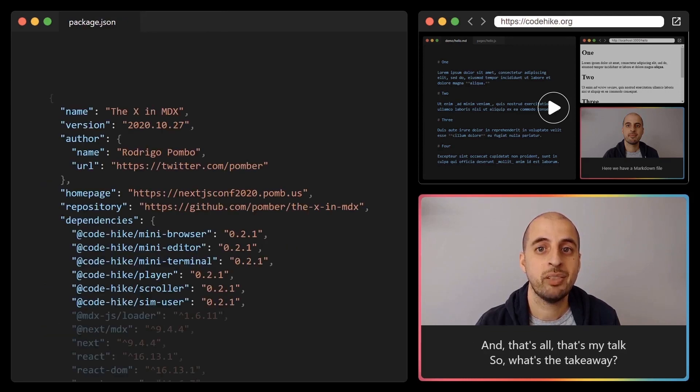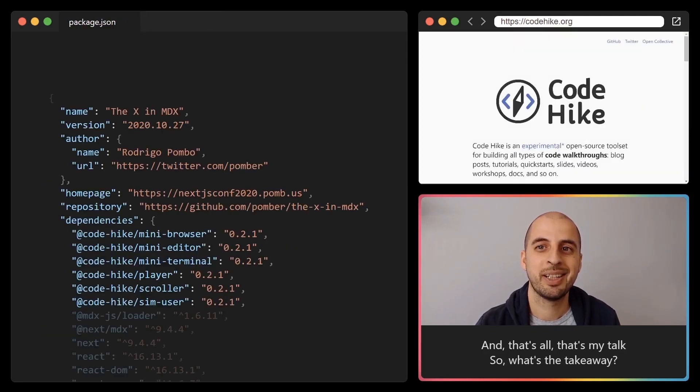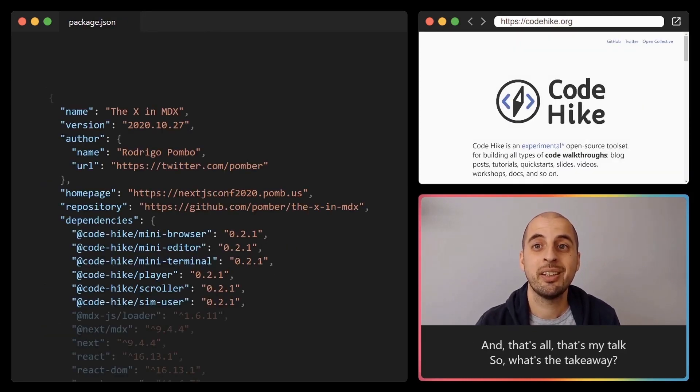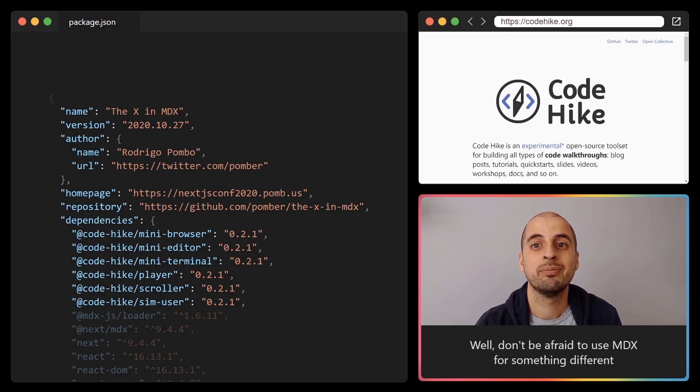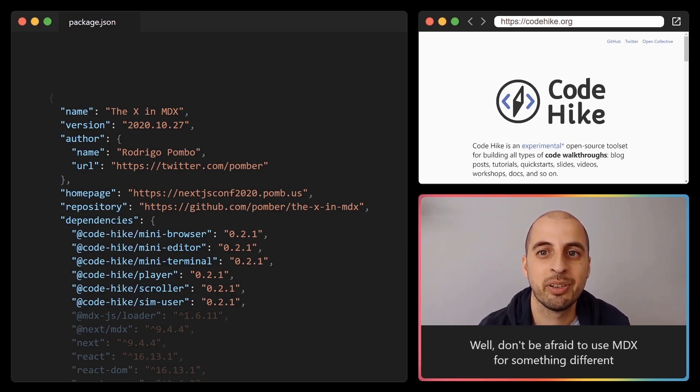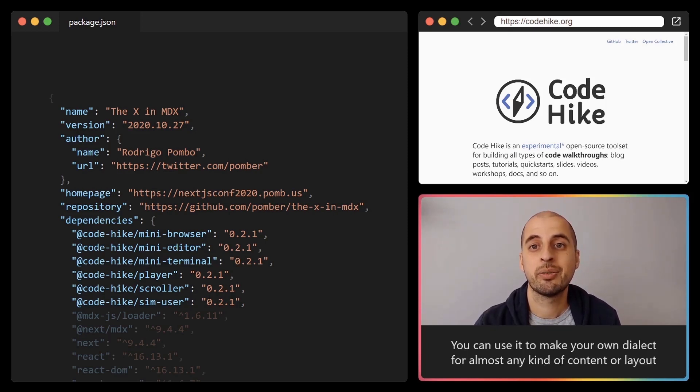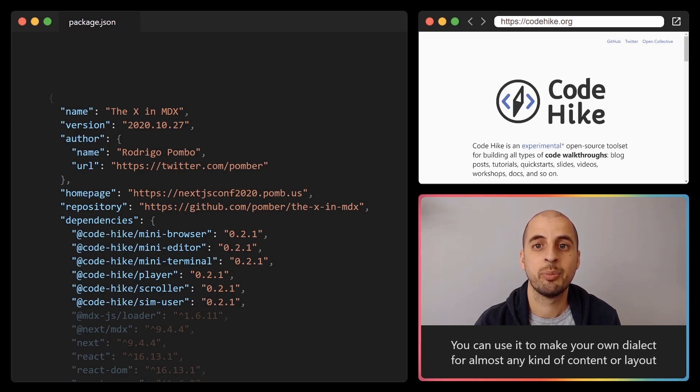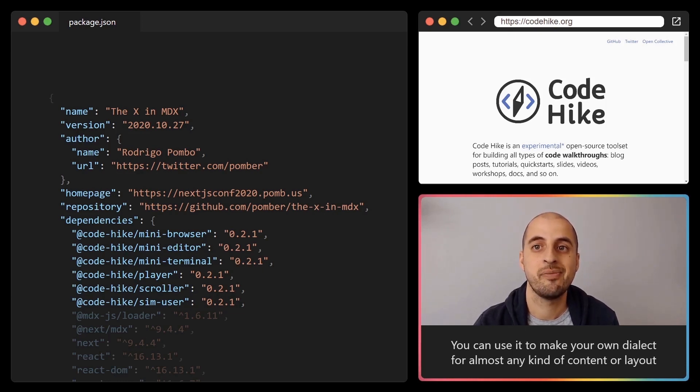And that's all. That's my talk. So what's the takeaway? Well, don't be afraid to use MDX for something different. You can use it to make your own dialect for almost any kind of content or layout.